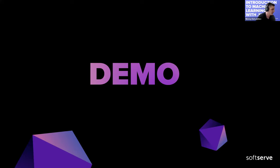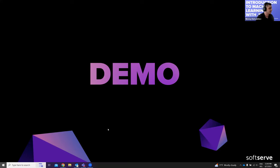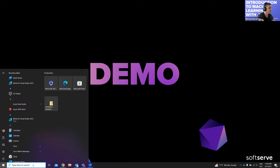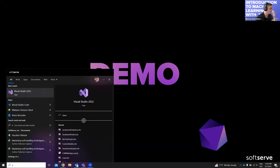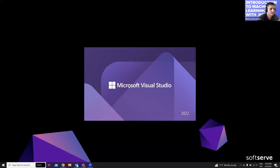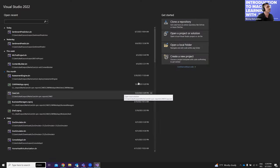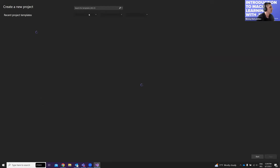Now let's have a short demo. We are going to create a program that predicts if a comment is a positive or negative sentiment for a restaurant. I'll open Visual Studio and create an application.